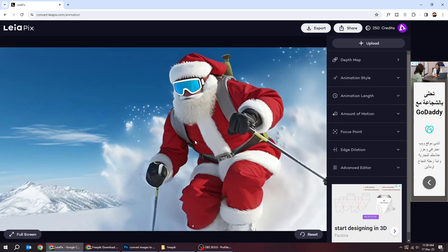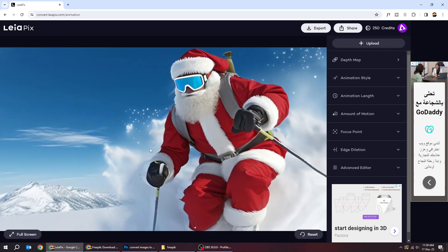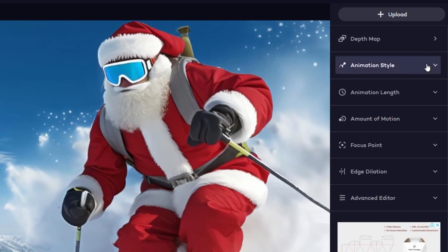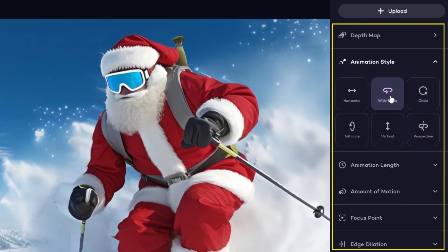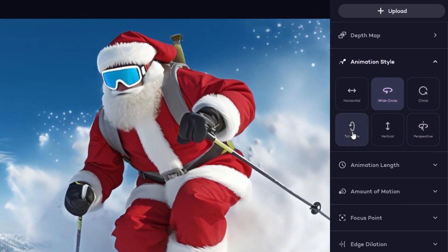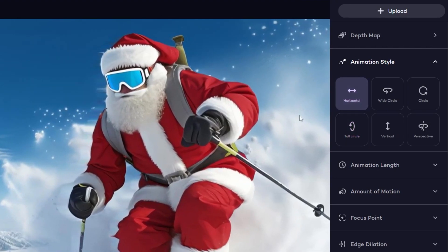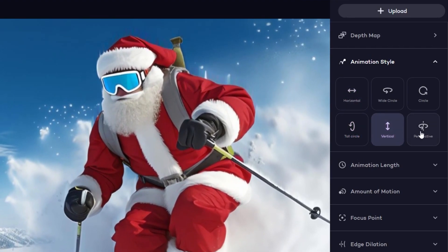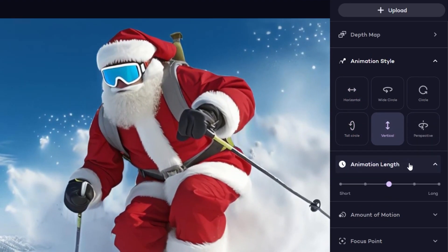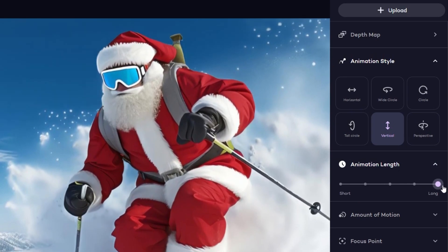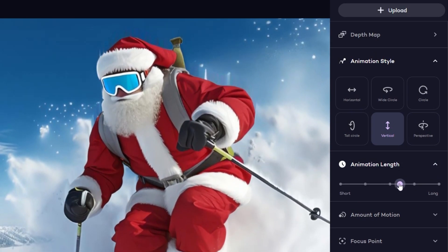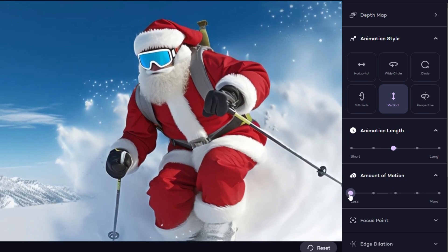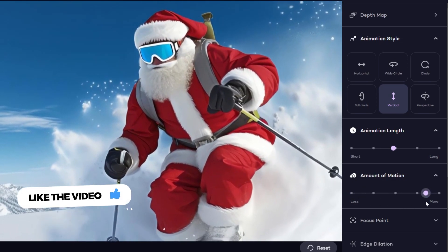As you can see, it's already animated and turned the image to a 3D image in seconds. You can play around with the settings from here, like changing the animation style, the animation length, the amount of motion. You can fine-tune the settings as you like.